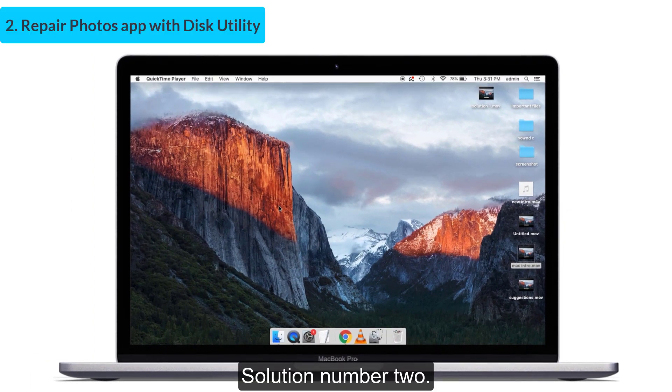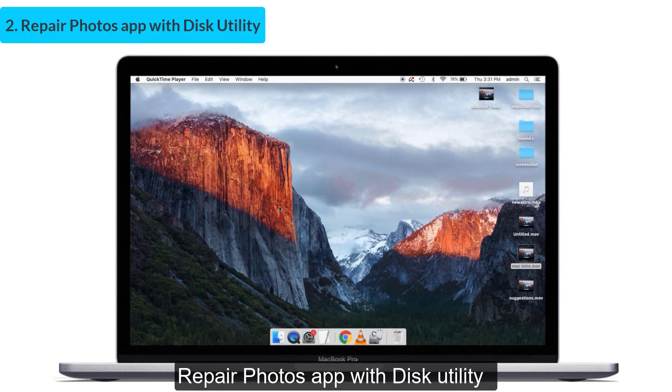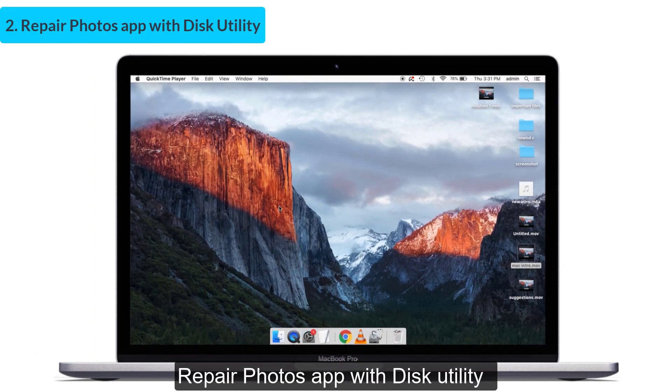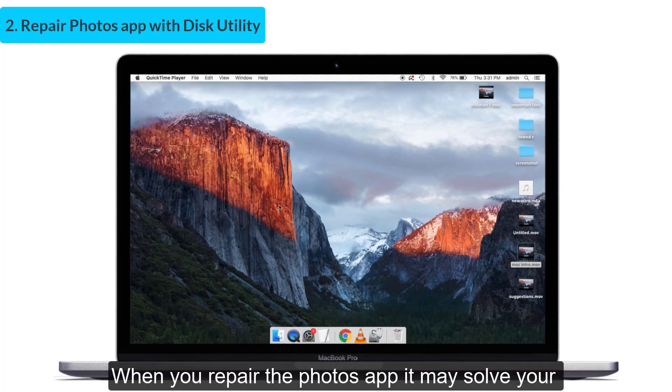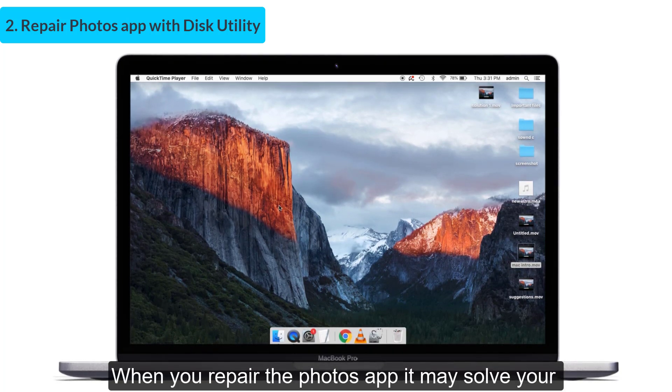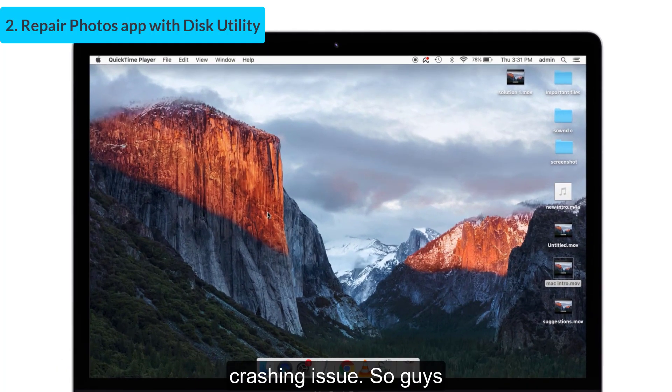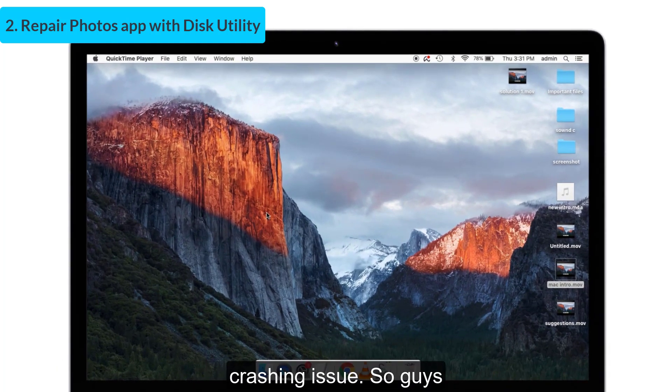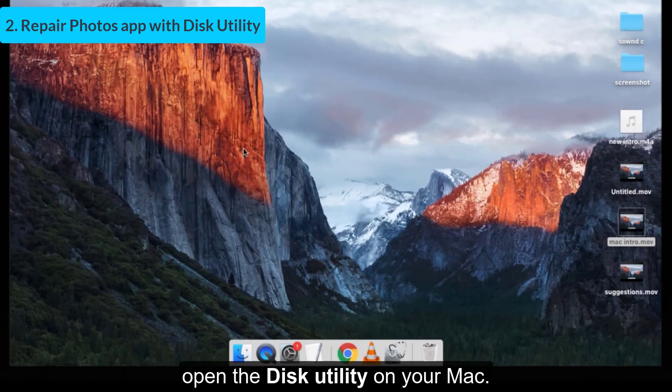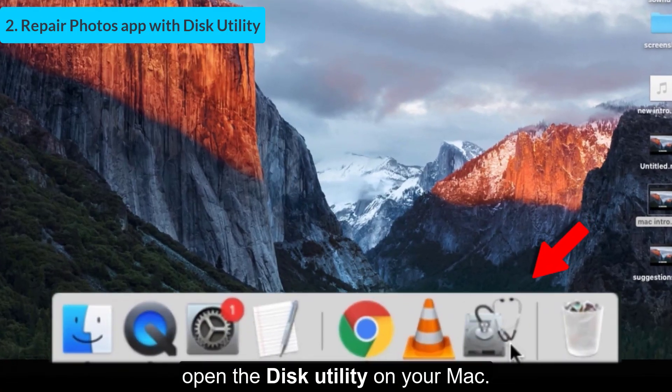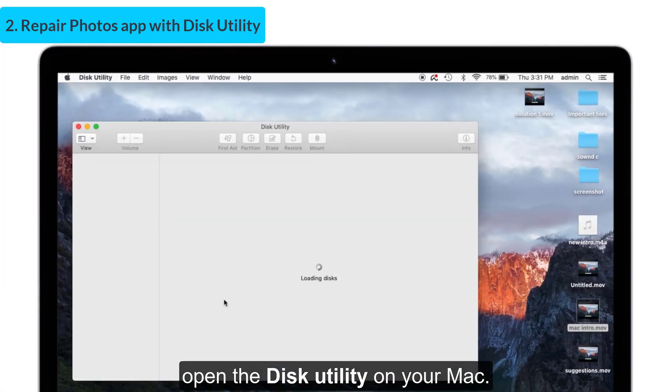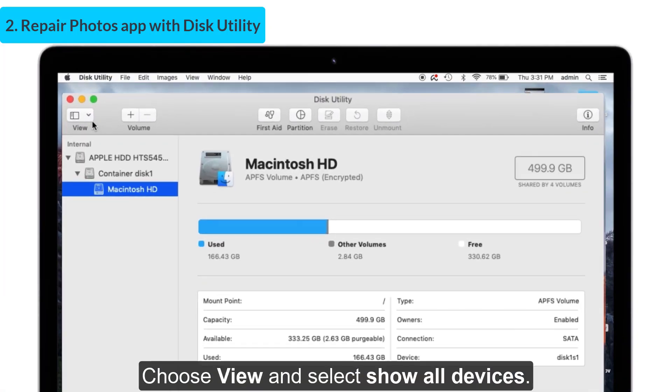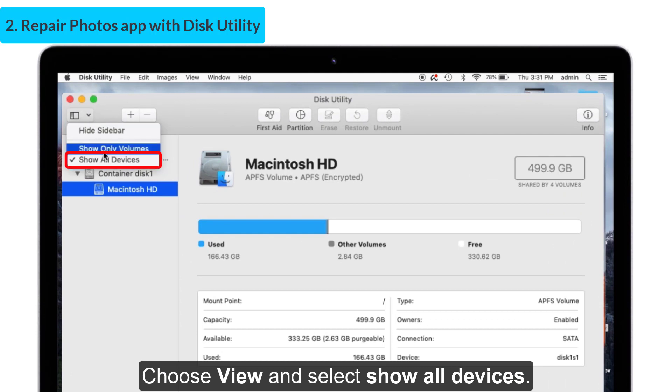Solution number two: repair Photos app with Disk Utility. Why I am saying this is when you repair the Photos app, it may solve your crashing issue. So guys, open the Disk Utility on your Mac, choose View and select Show All Devices.